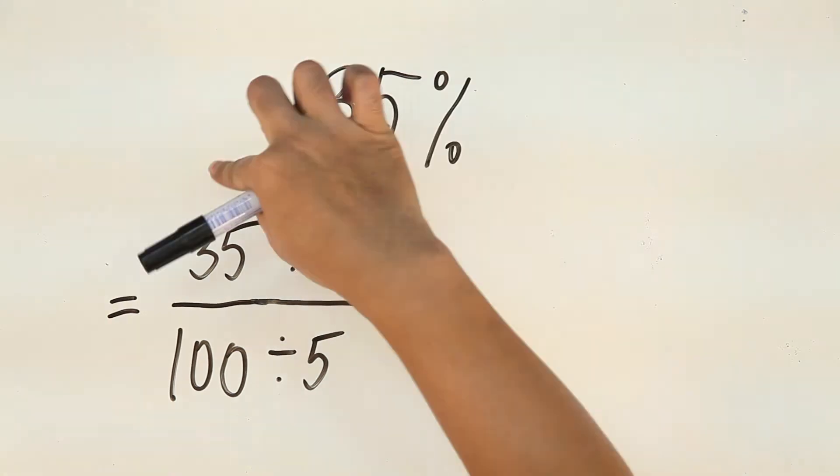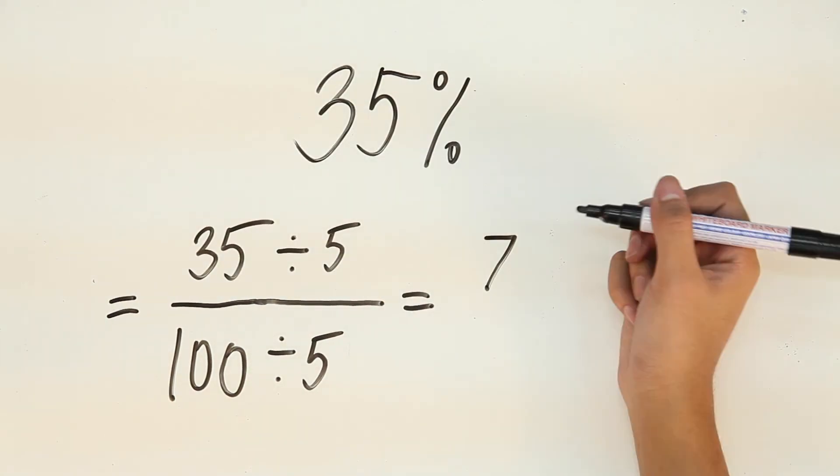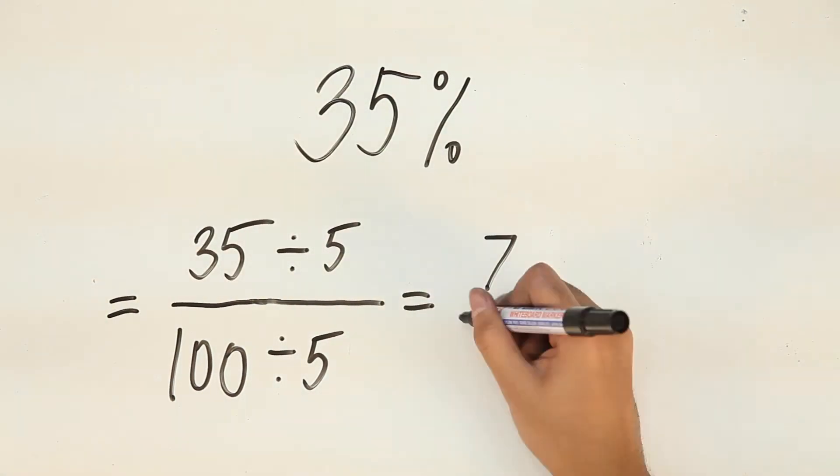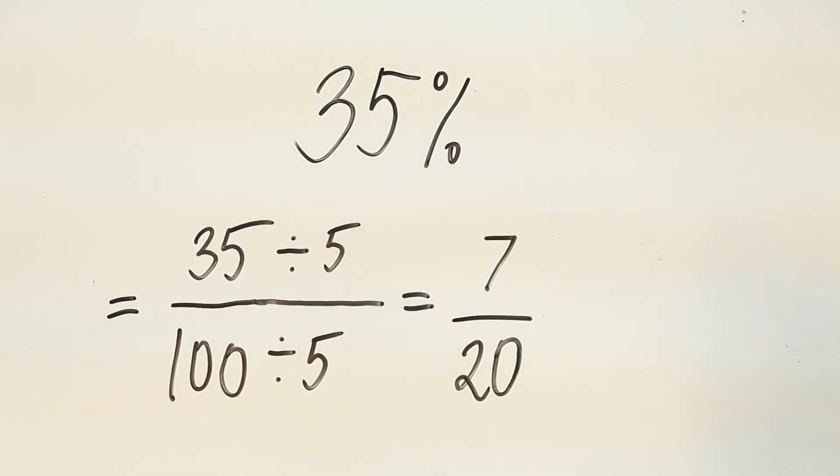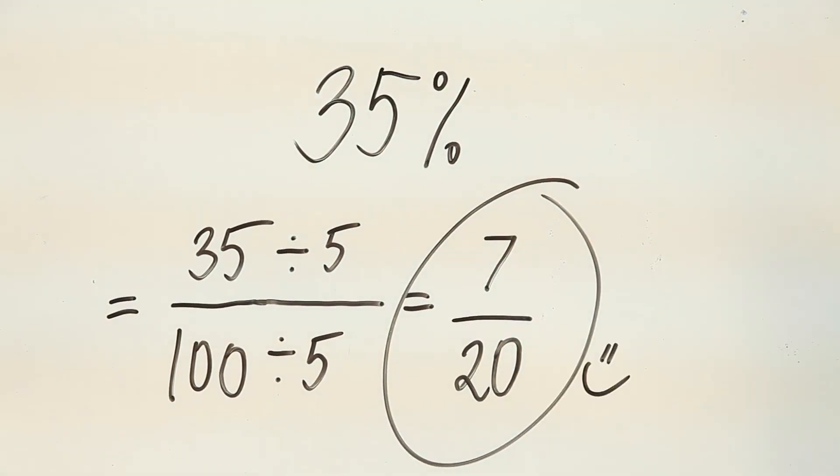35 divided by 5 is 7. 100 divided by 5 is 20. So, that leaves us with 7 over 20. Now, let's try a more complicated number.